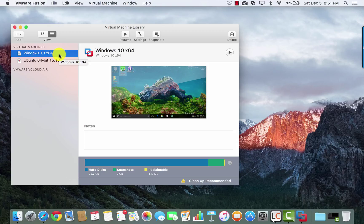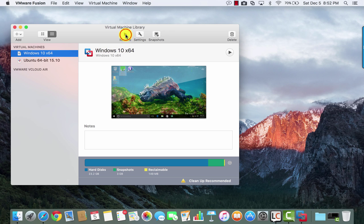All of the things you're going to see here that I'm using, I'm able to show you how to set up and explain in further detail. I'm just going to resume this virtual machine — it's currently suspended.